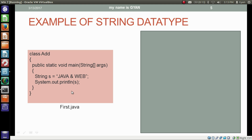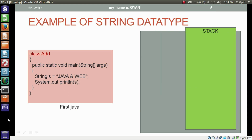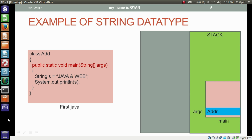Let's see how this program executes on the computer. A stack section gets created in memory when the JVM starts. Inside the stack section, a memory area for the method main is created — called the stack frame of main. Inside the stack frame of main, a memory location for the variable args is created. We will see more about args in a later session.